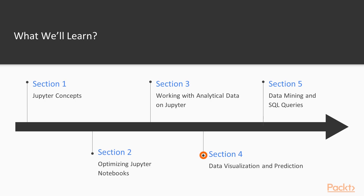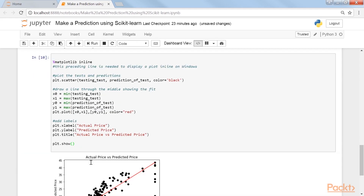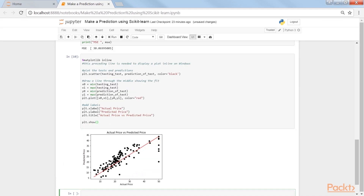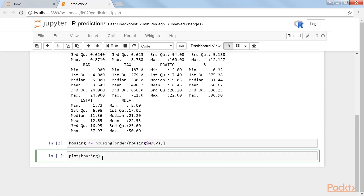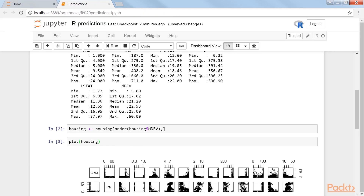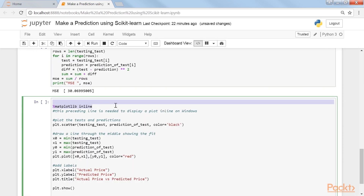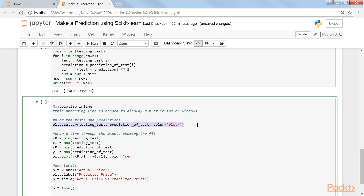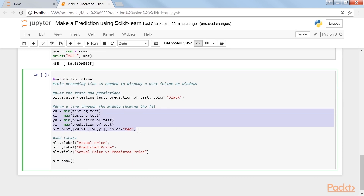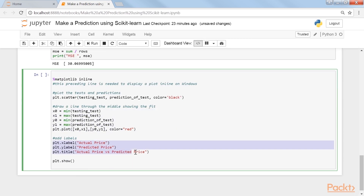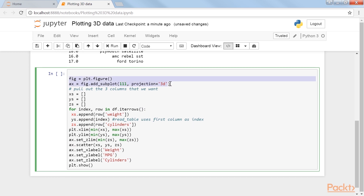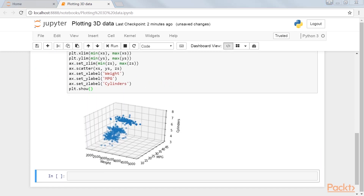Section 4: Data Visualization and Prediction demonstrates prediction models from Python and R under Jupyter. Then it uses matplotlib for data visualization and interactive plotting. Lastly, we generate a 3D plot in Jupyter.